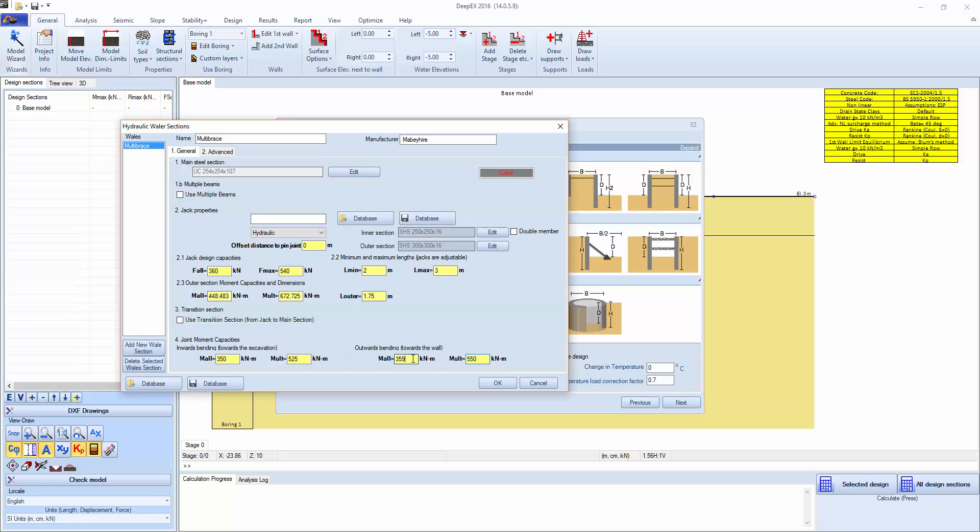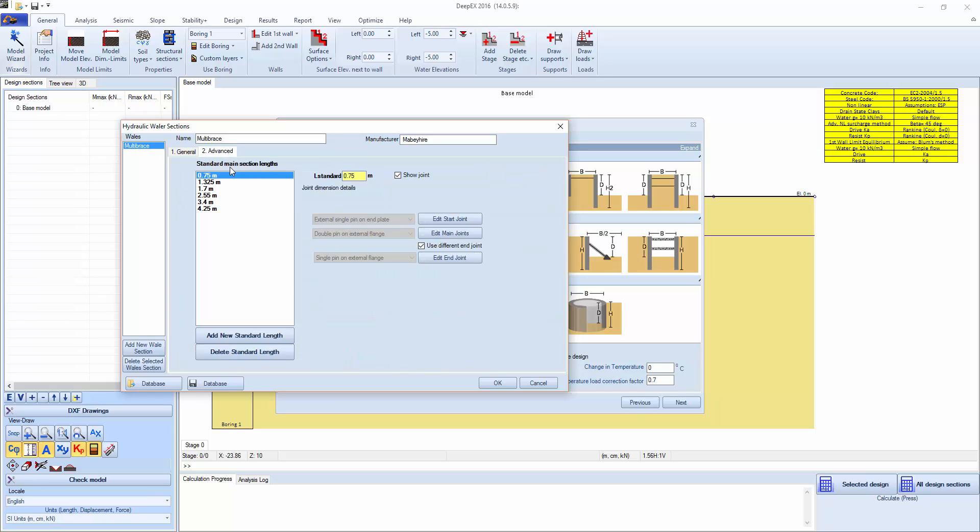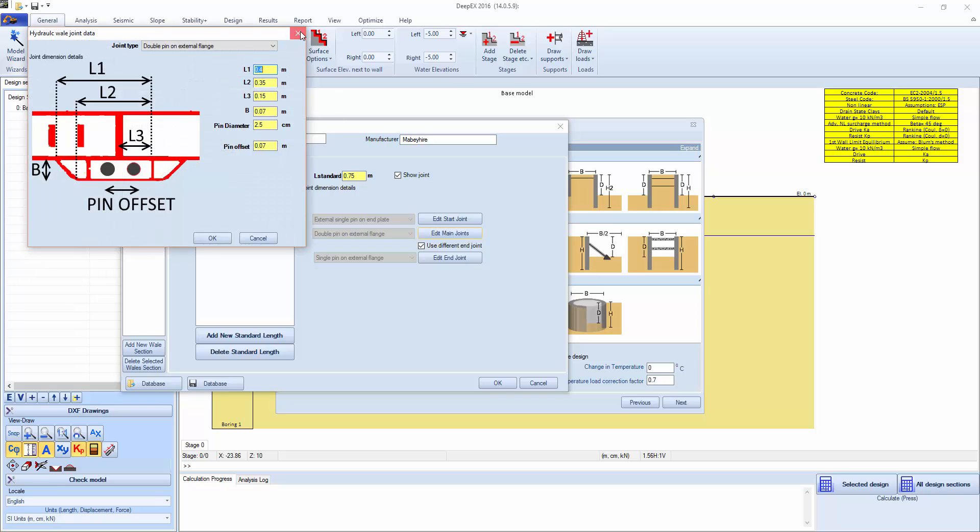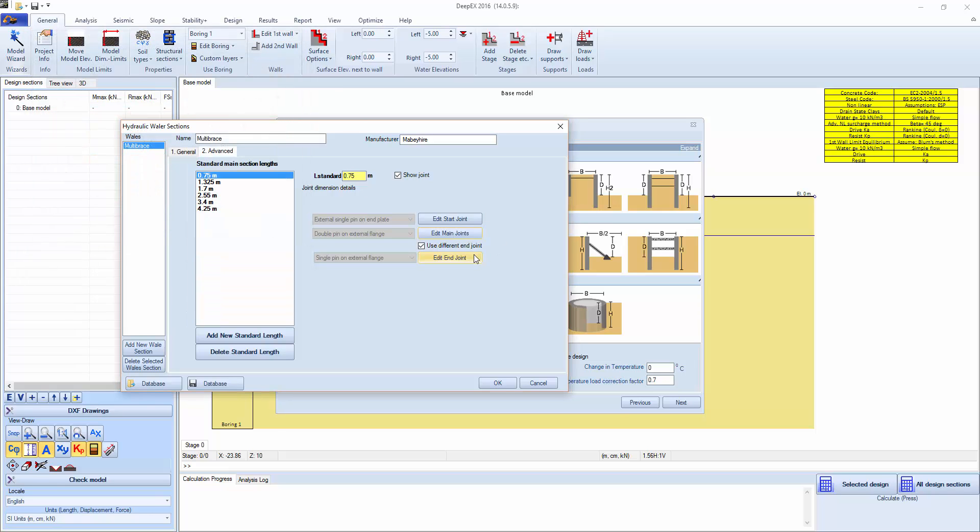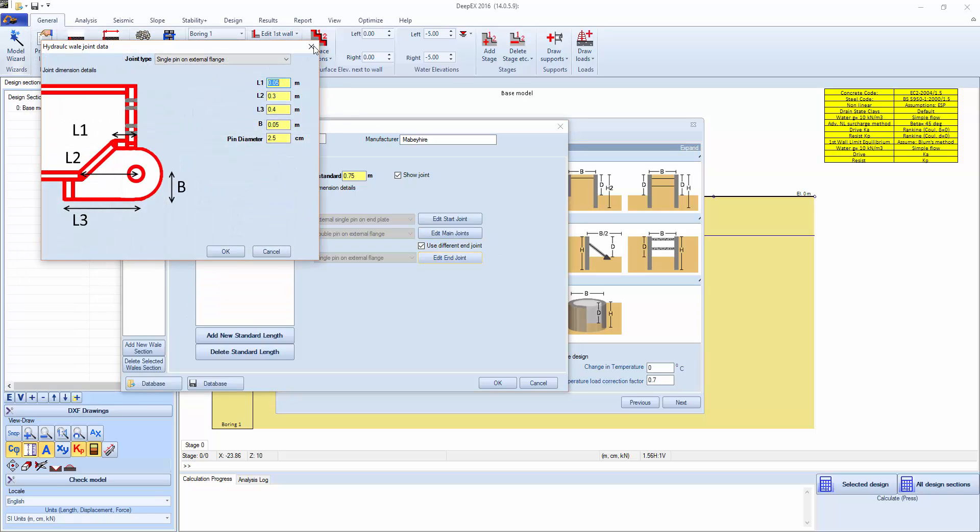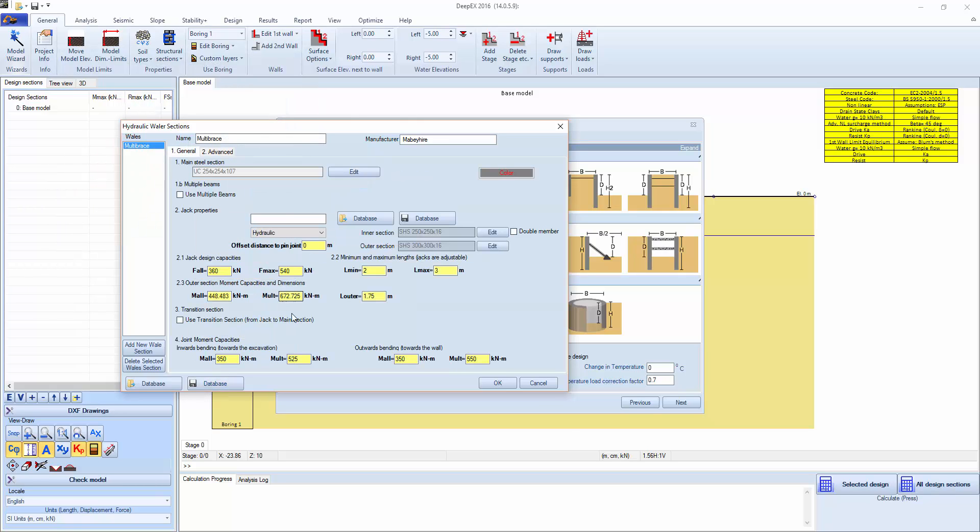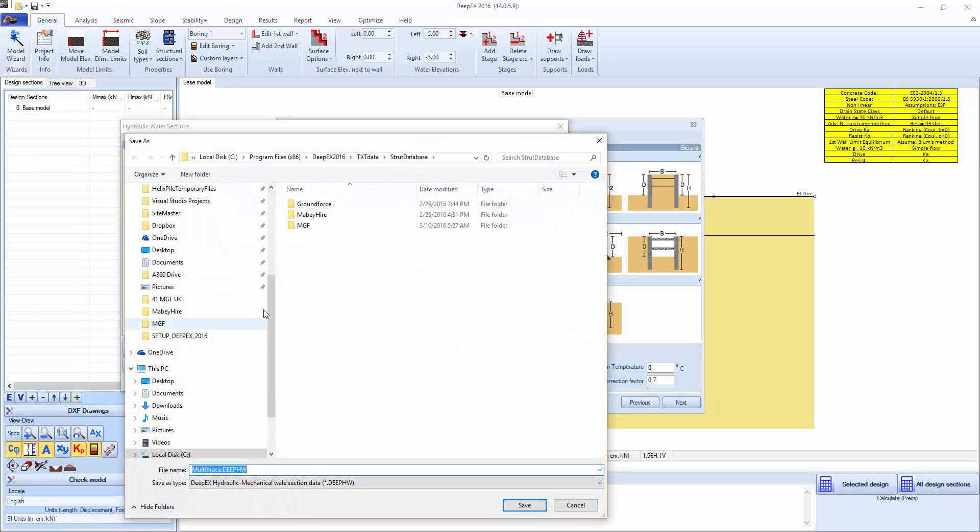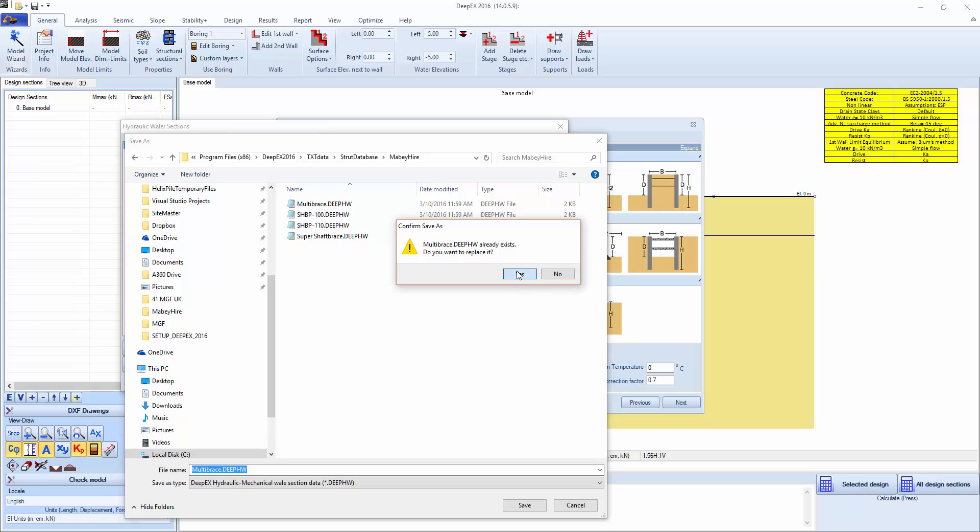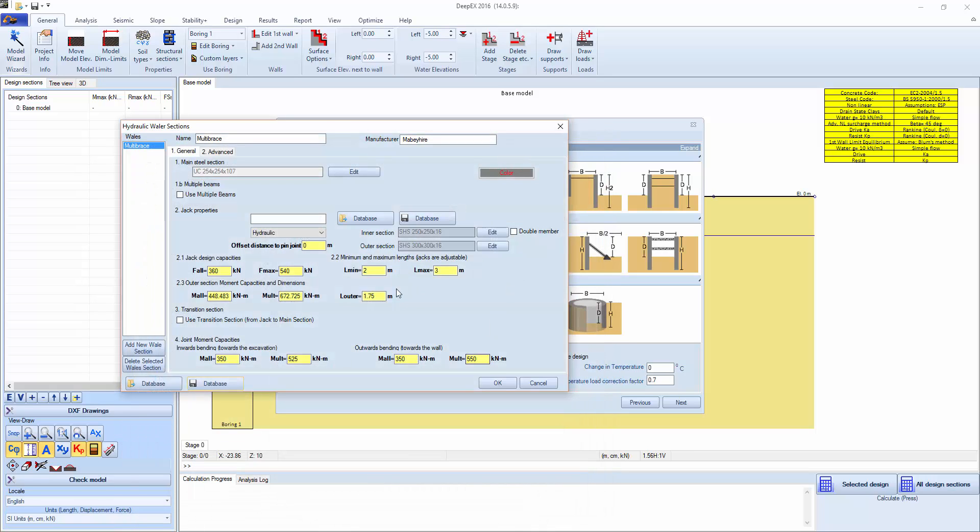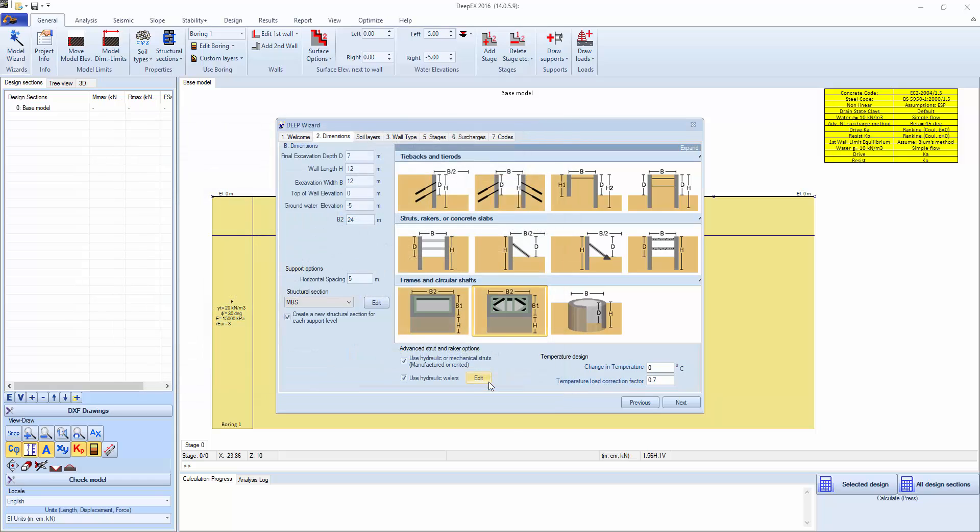Let's actually change this here. In the advanced tab, we have the available segment lengths that are specified by Mabey Hire. The program can automatically select and auto size the braces based on the available length between corners. We can also edit the strut joints and the main joints. And when we make modifications, we can always save to database. Click OK. We can model changes in temperature for the struts and a temperature coefficient.